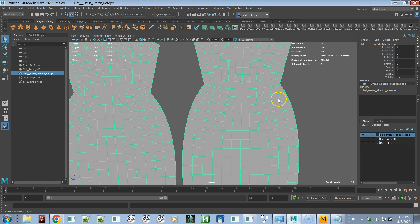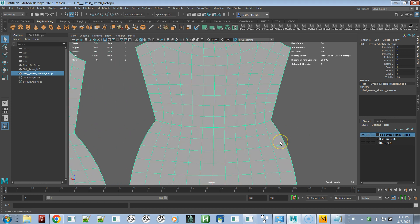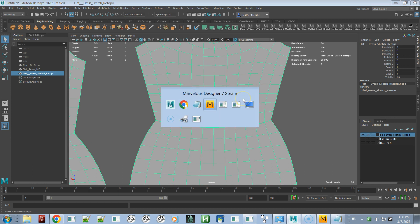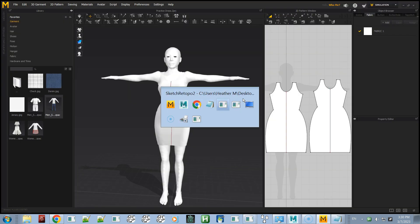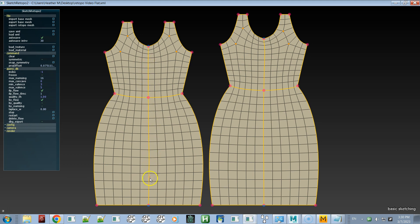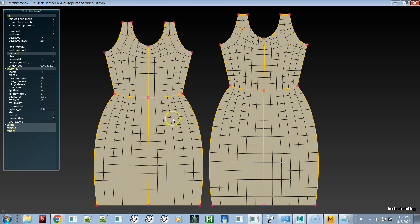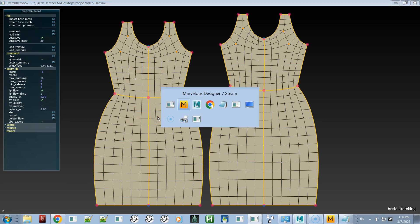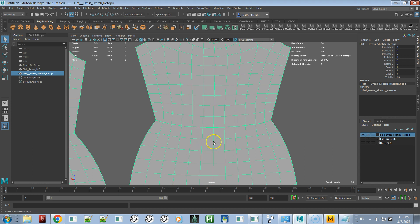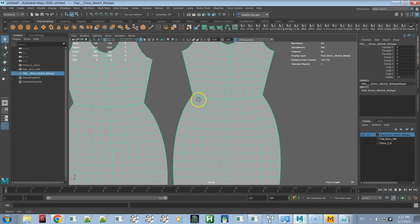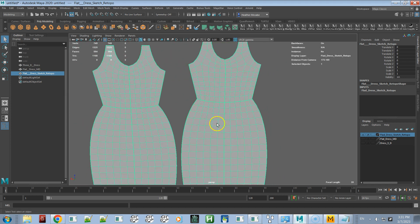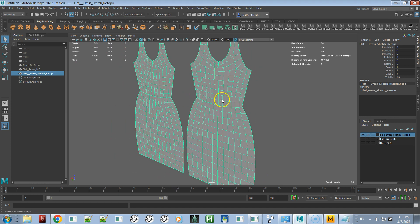One of the things you'll notice when you import from Sketch Retopo is that some lines are thicker, and these correspond with curves. Inside these curves are patches — this is a patch, this is a patch, this is a patch. These patches correspond with those curves. They are combined into one object but have not been merged.